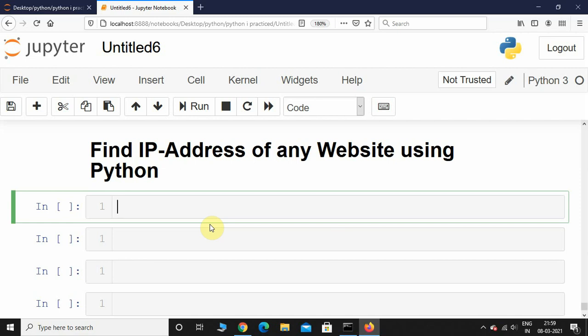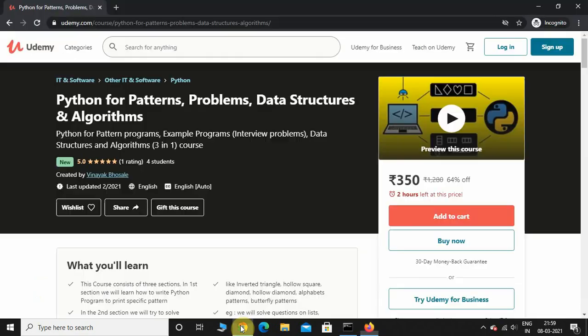What's up guys, welcome back. In this video we're going to see how to find the IP address of any website using Python. Before we start, I just wanted to let you know that I have a course on Udemy.